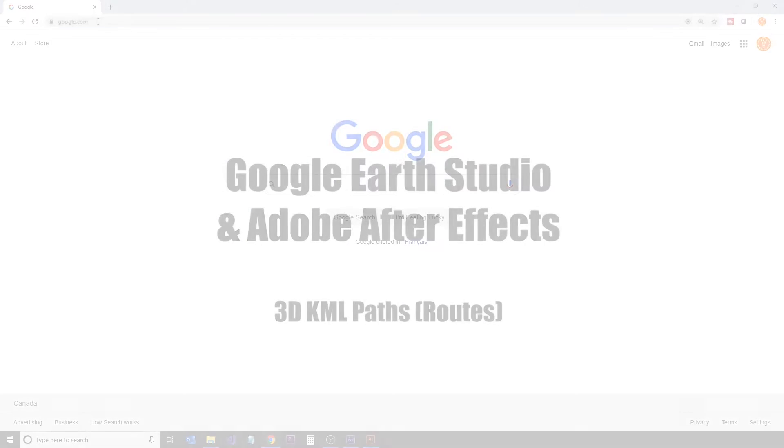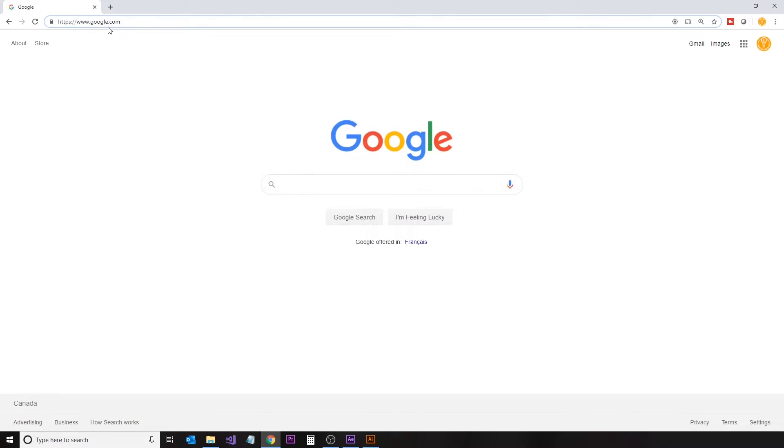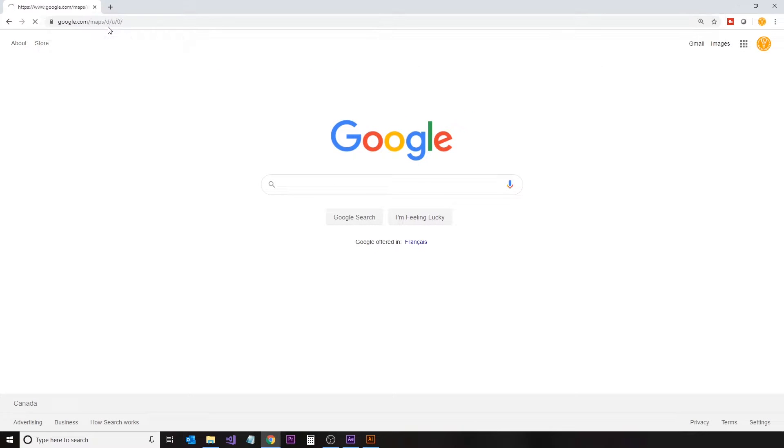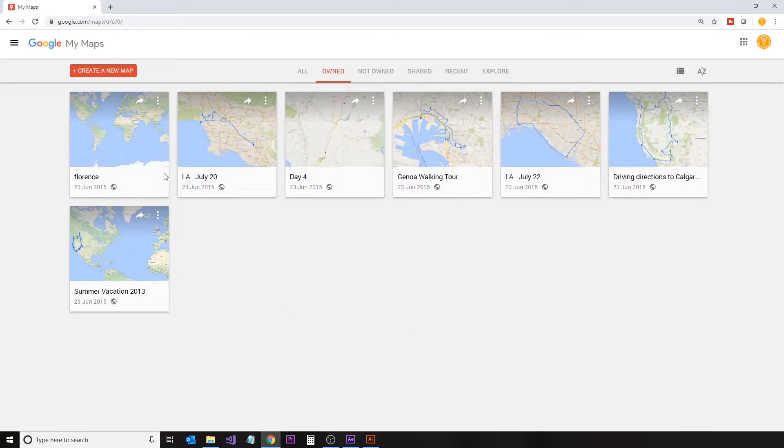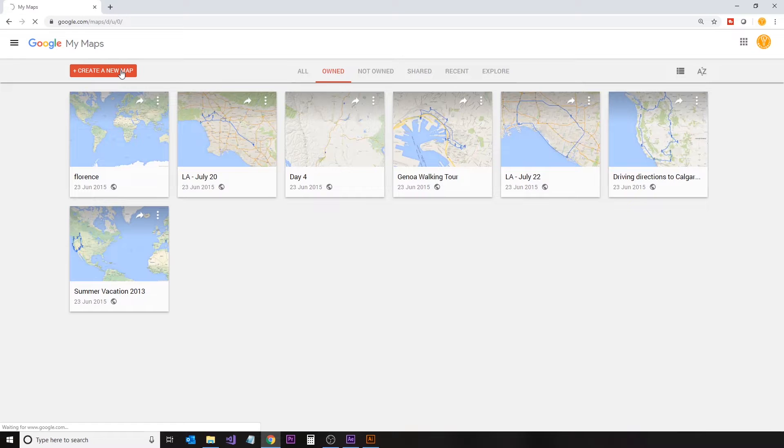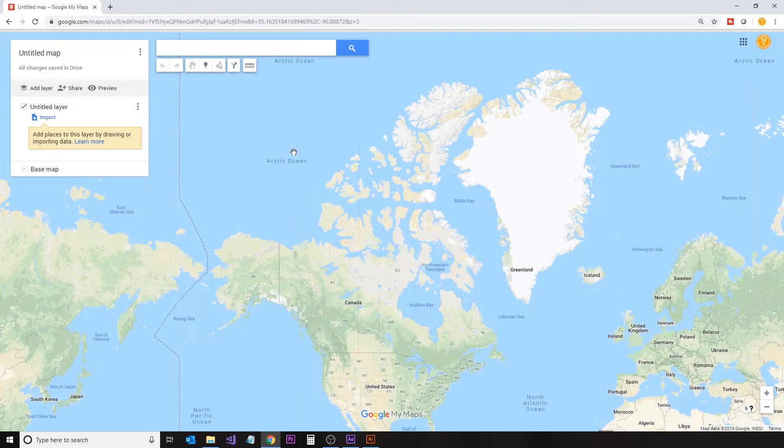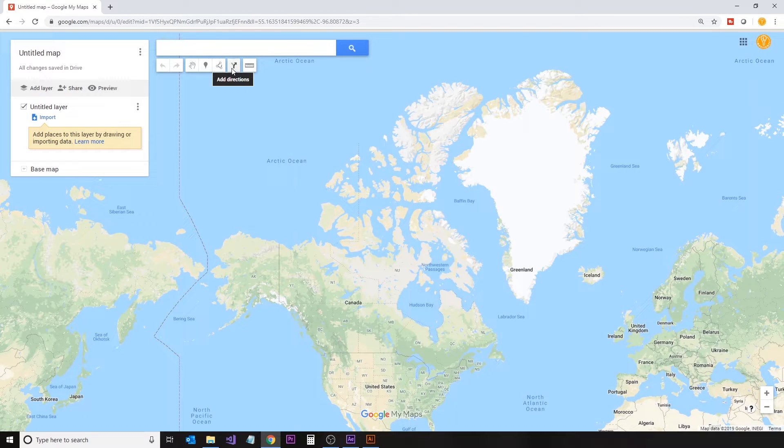Starting off in your web browser, we're going to go to google.com/mymaps and create a new map. If you don't have access to the My Maps section of Google, you'll need to create a Google account.